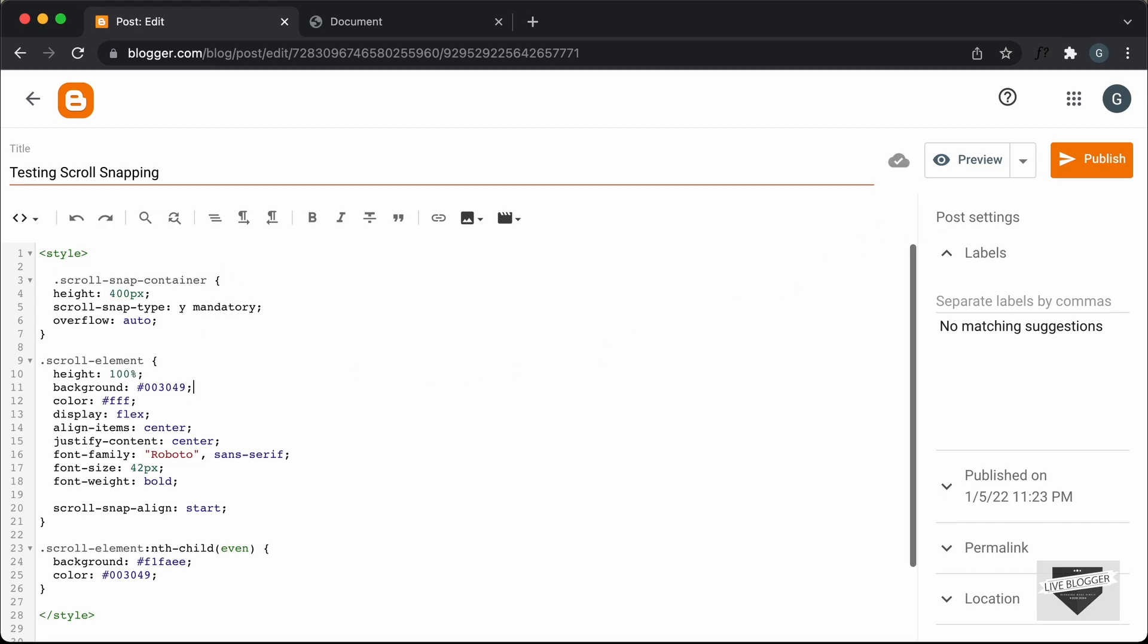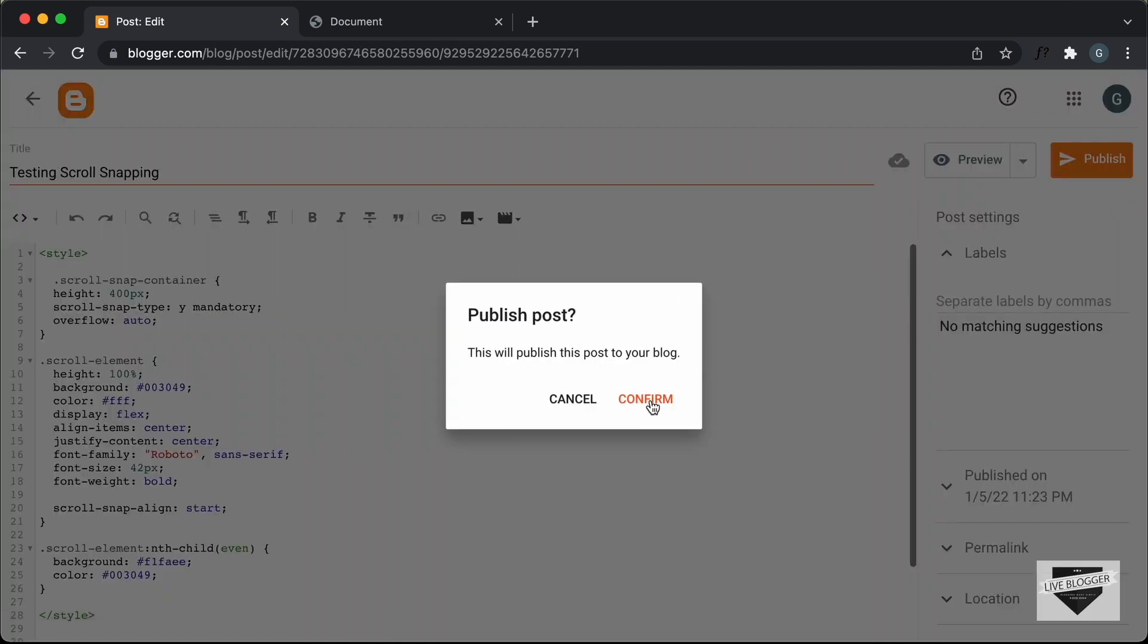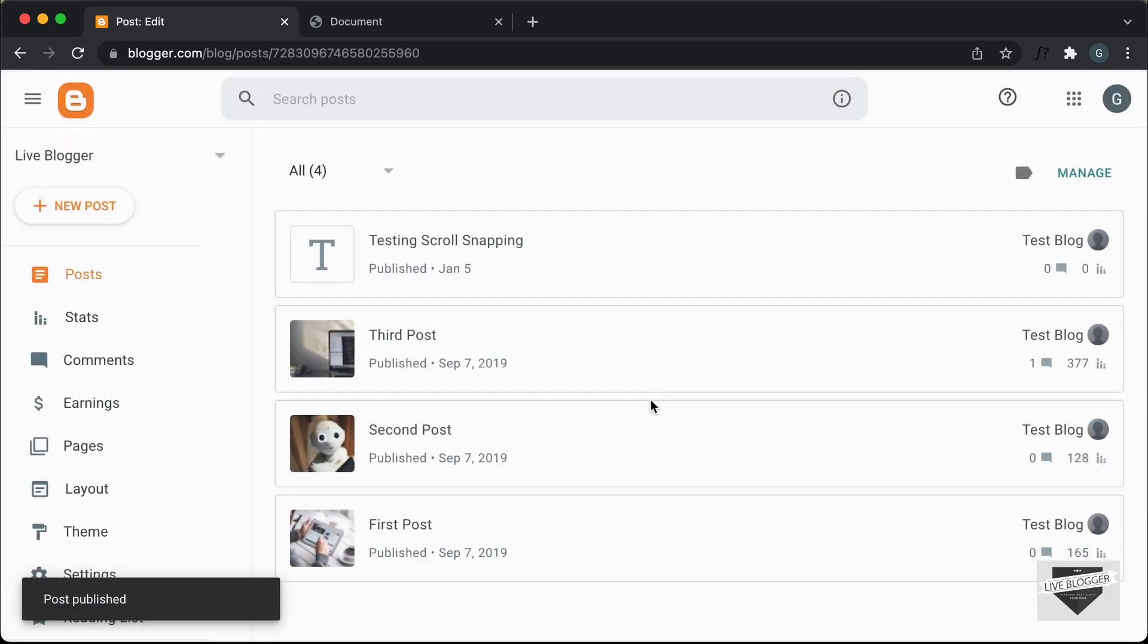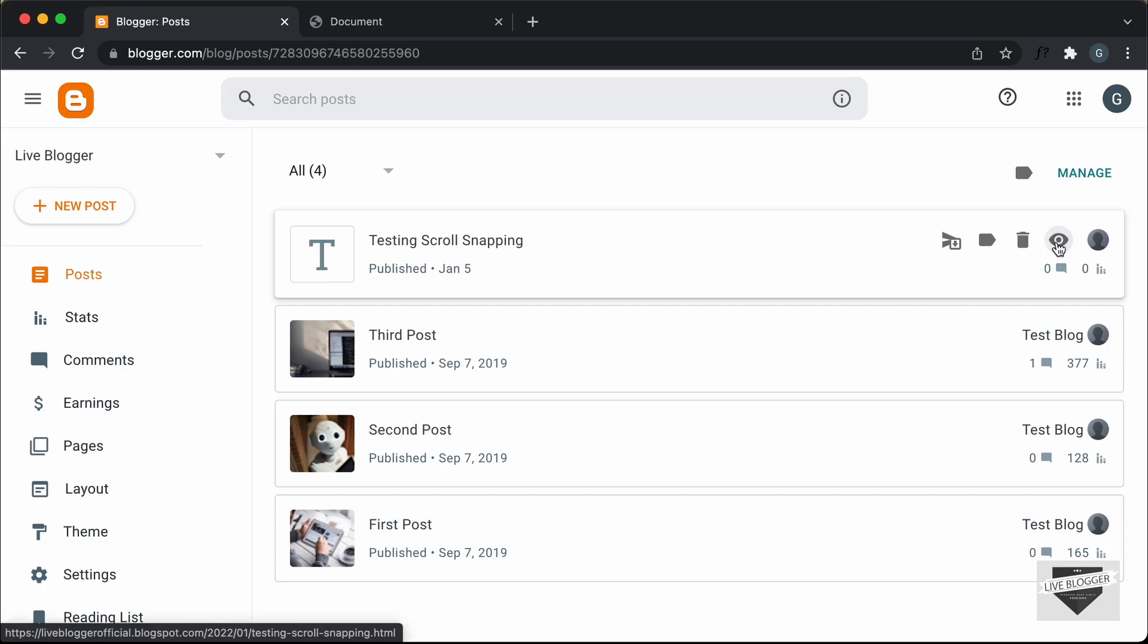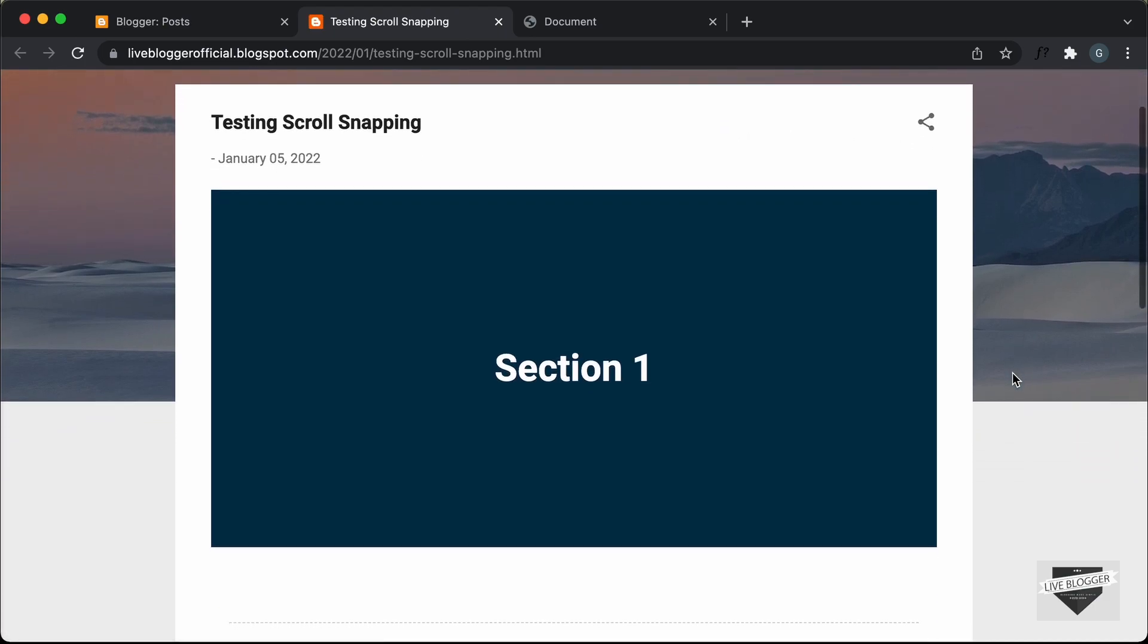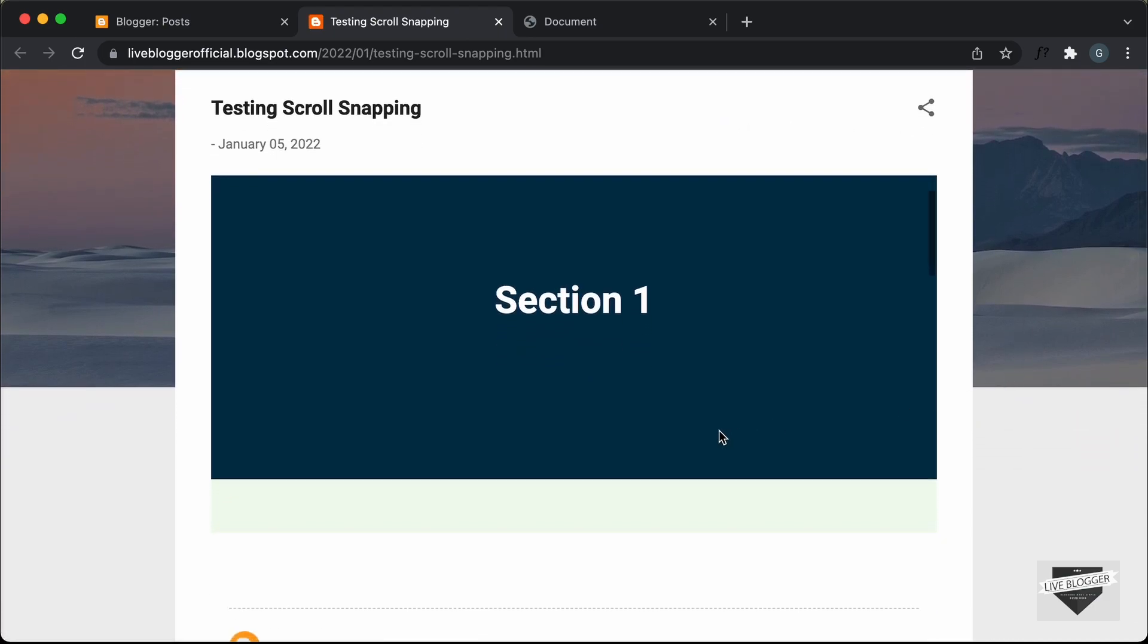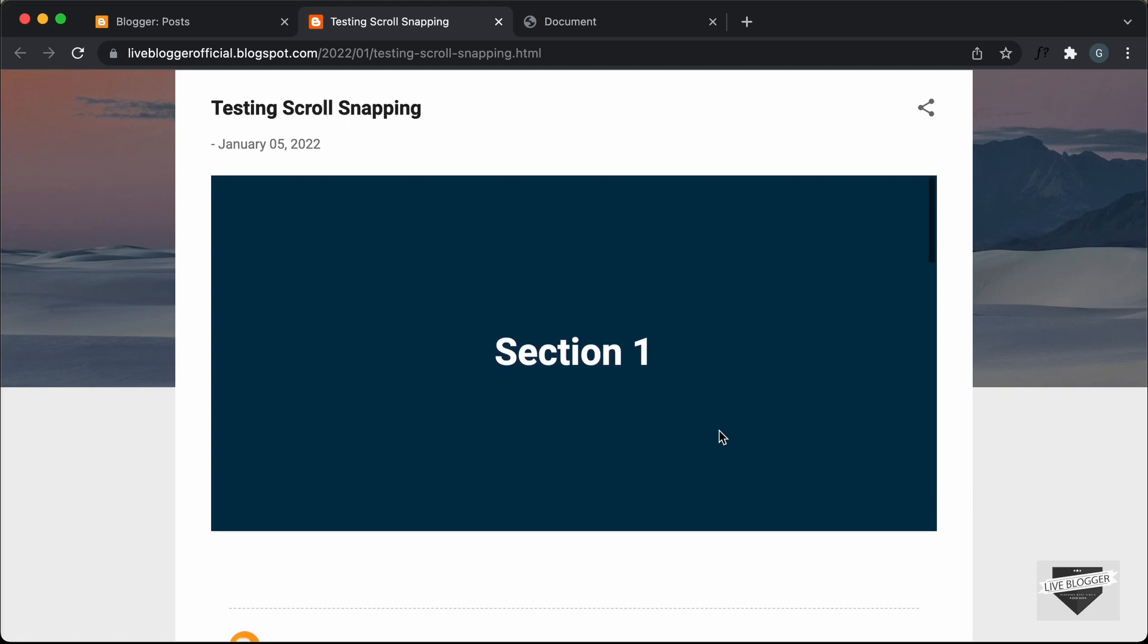Right now let's go ahead and click on publish and confirm. And let's click on this view button and see whether we have the scroll snapping effect displayed correctly. Here we can see we have the section one displayed over here.